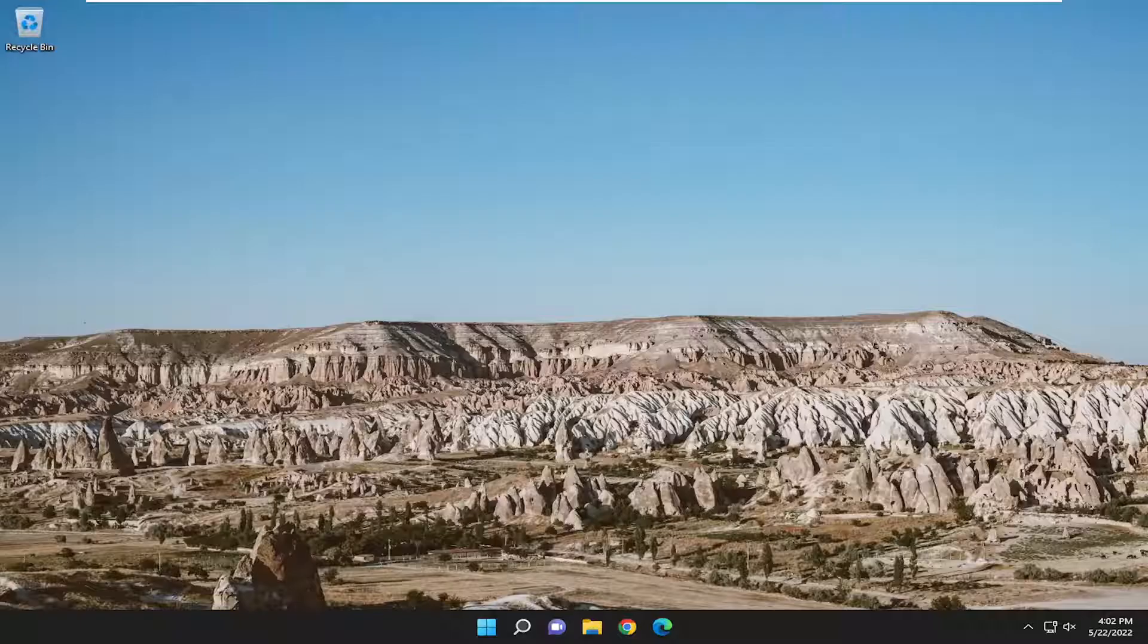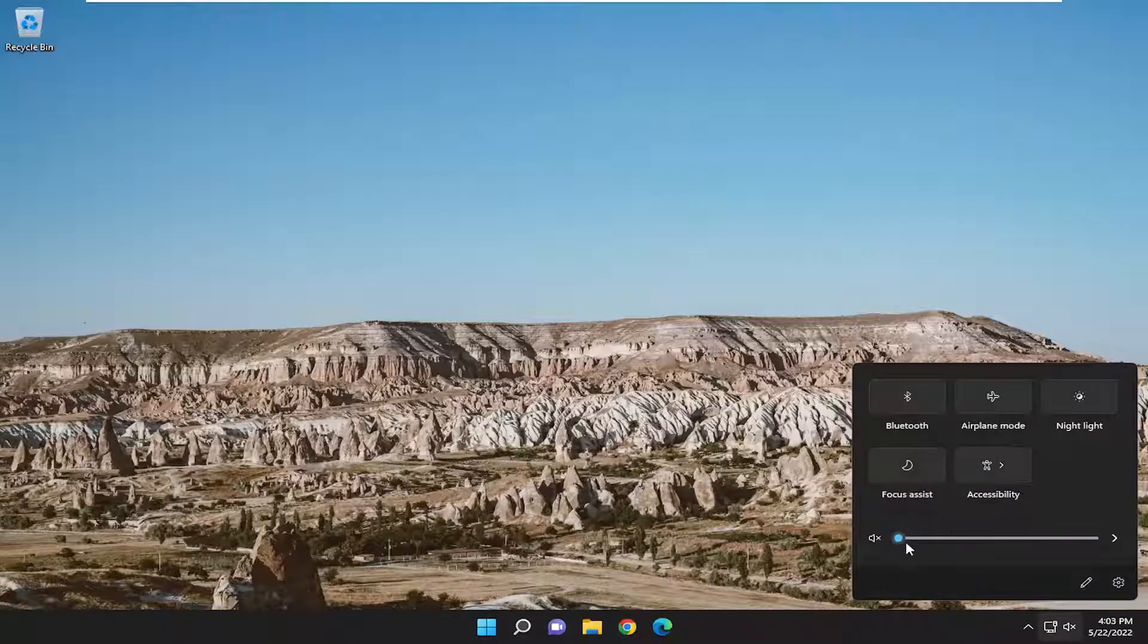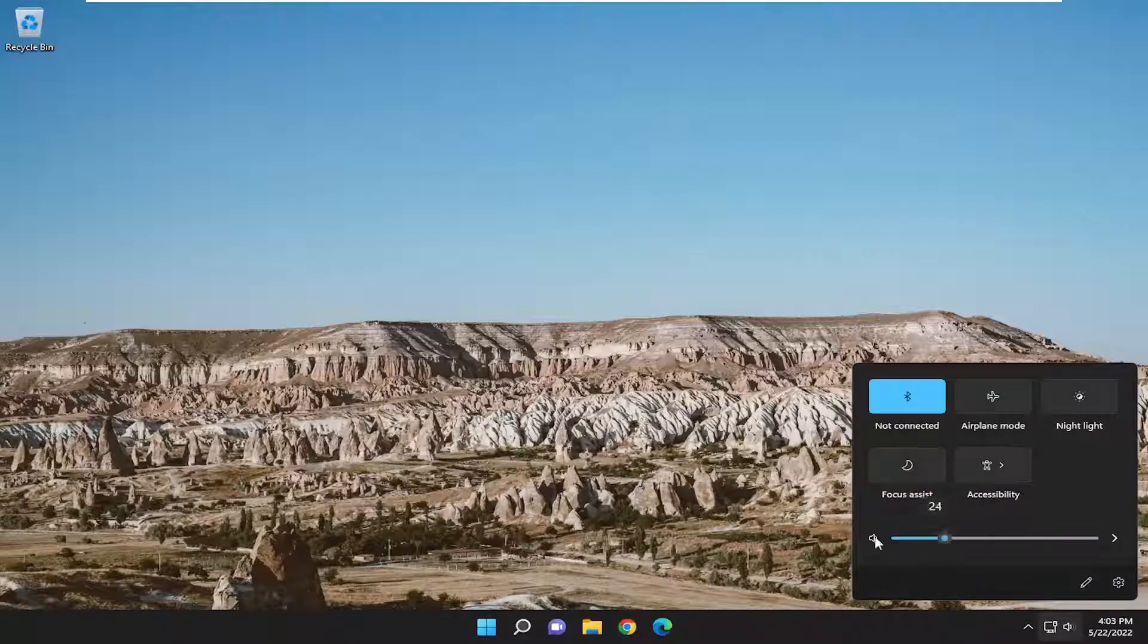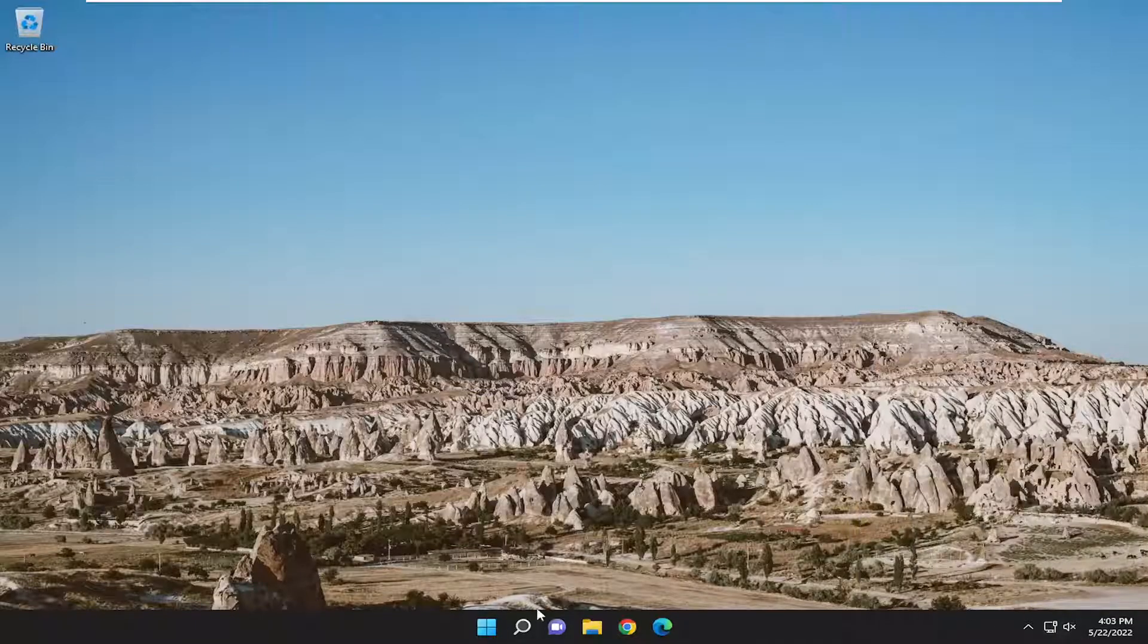First thing I recommend: make sure that your speakers are turned on. If you have external speakers, make sure they are turned on and powered up. Also make sure your sound icon in your system tray is turned up, so you have audio there.